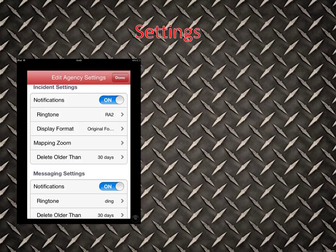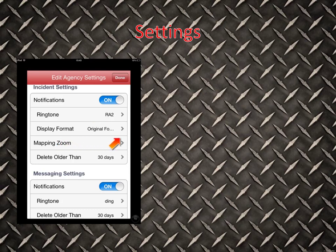Once you press the Edit button, you'll come to this screen — it's fairly important that you do this early on with your app. Make sure you take your notifications and turn that to On. Make sure you assign your notifications a ringtone. For Mapping Zoom, make sure that's set to 100%. Down to your Message Settings — this is your mass fire department texting — make sure you turn notifications on and also assign that a ringtone.